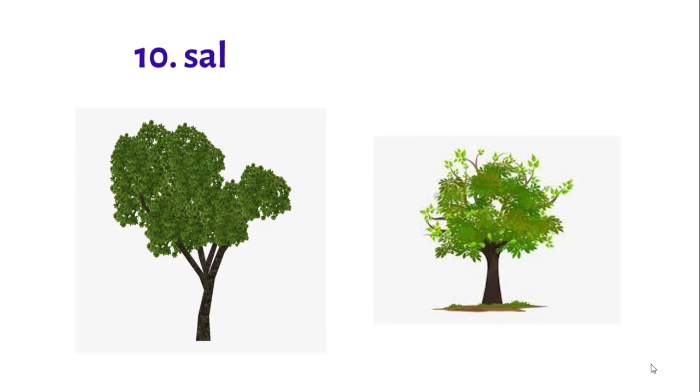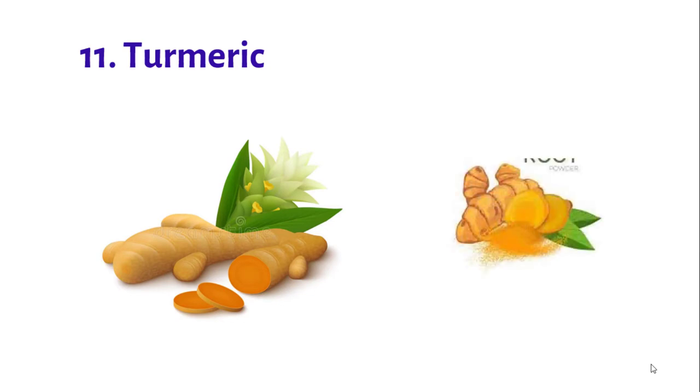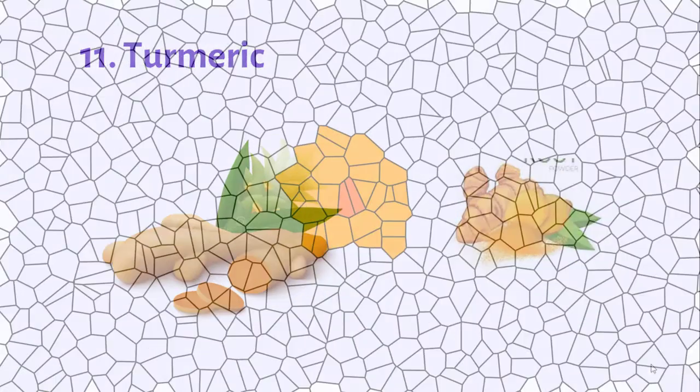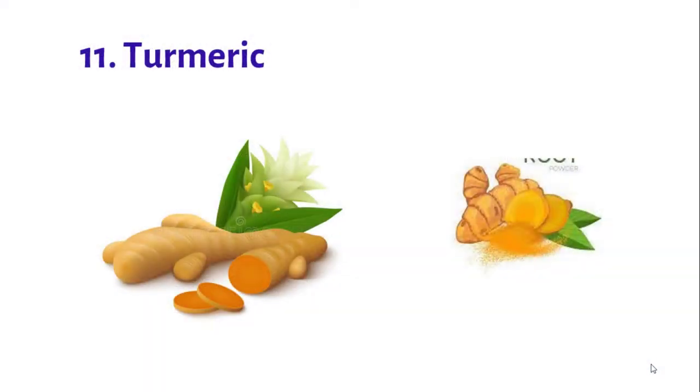Number eleven: Turmeric tree. The stems of the turmeric plant are very short and the flowers are yellow, white, and pink. It is highly antiseptic. It is used for internal injuries, wounds, pimples, etc.